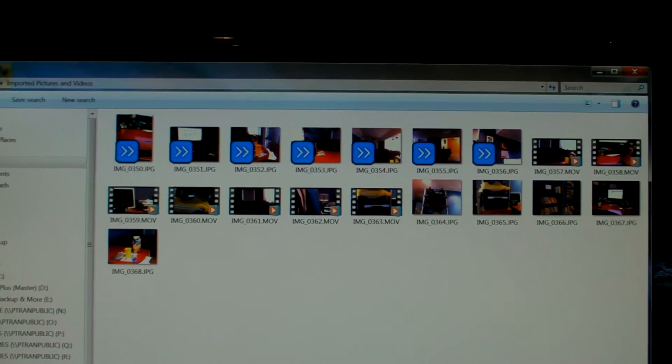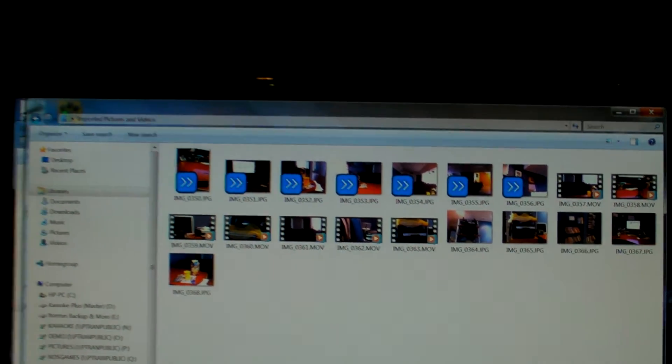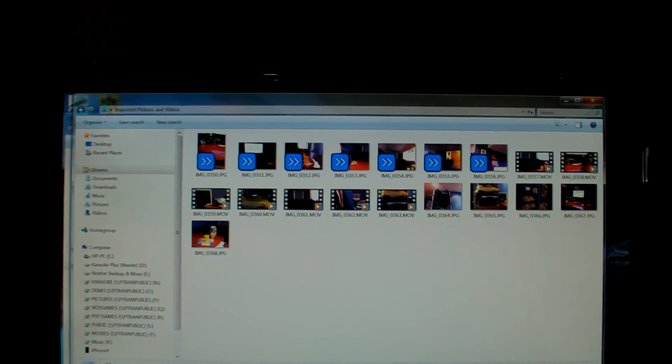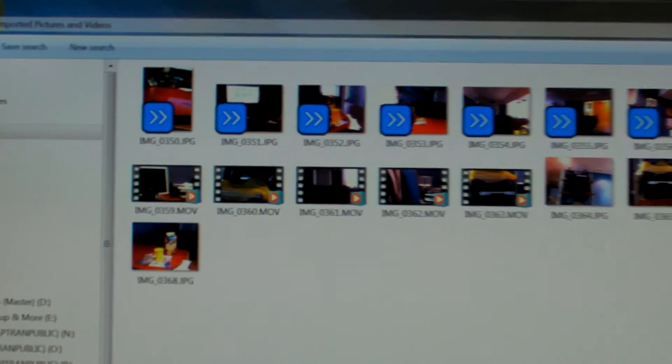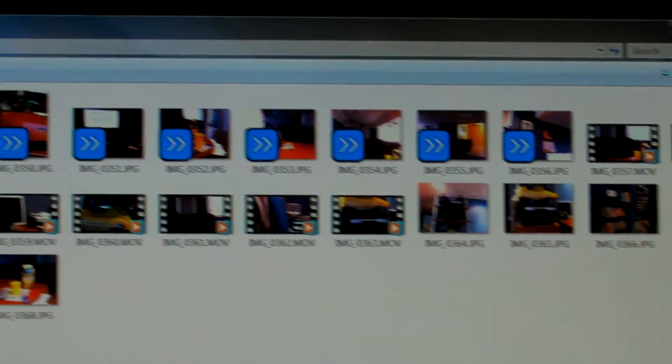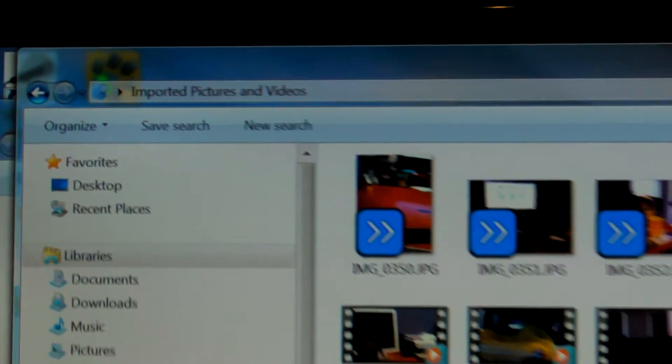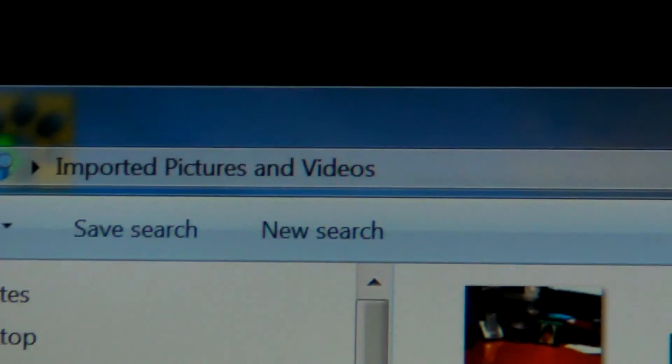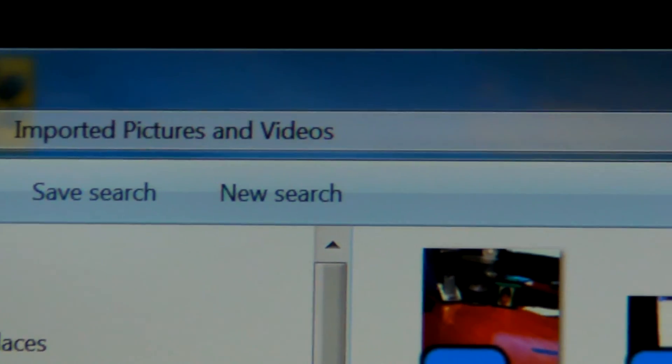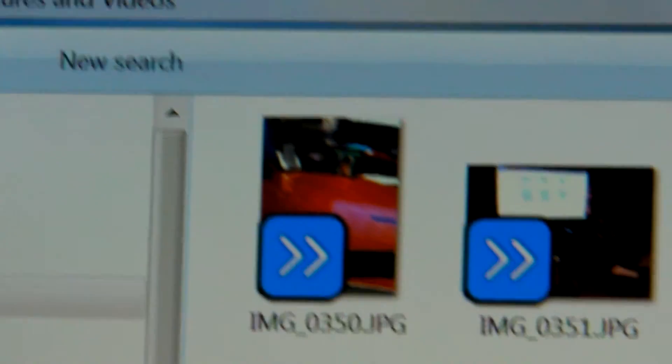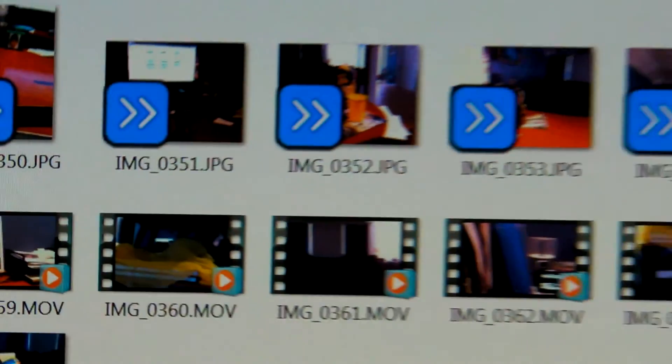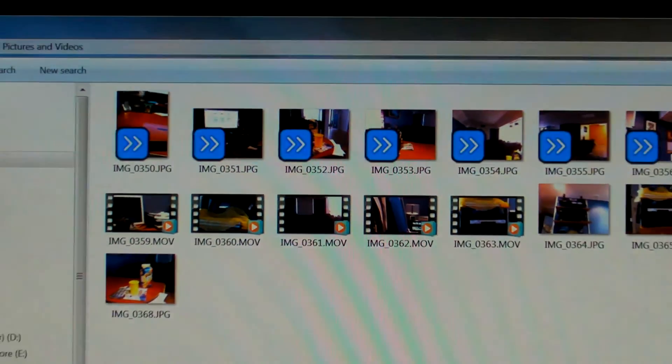So here they are, all my imported videos and pictures in my pictures and videos folders. So that's it.